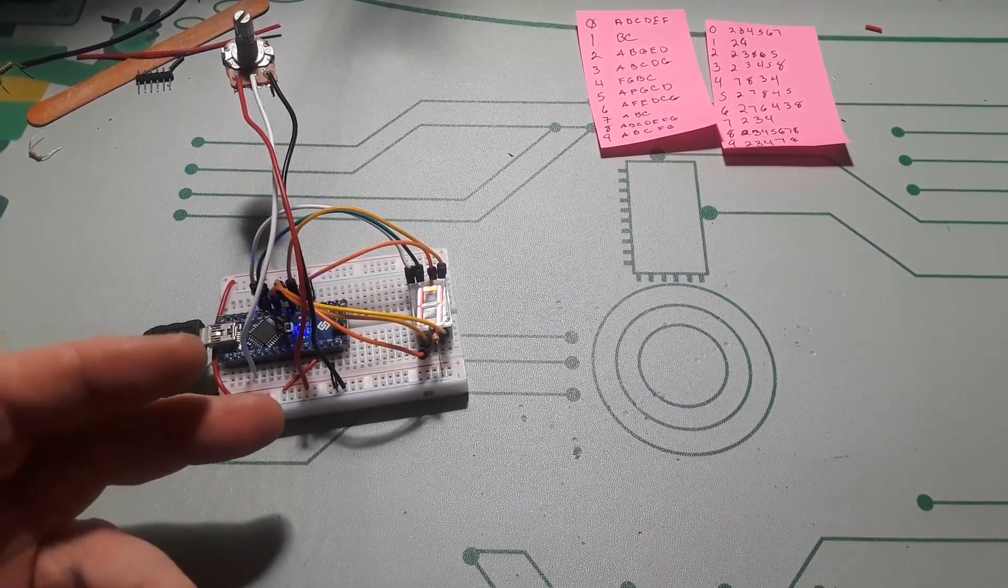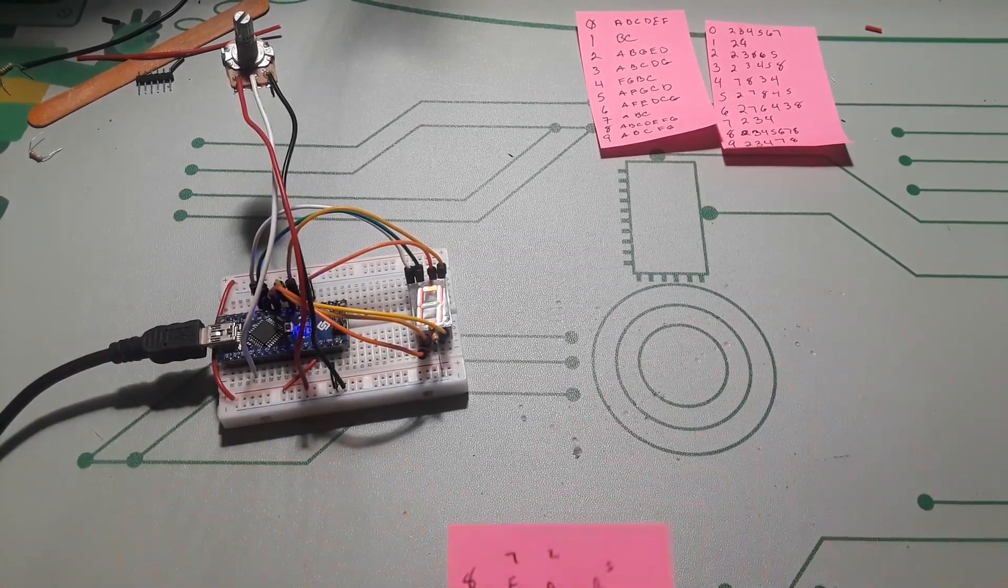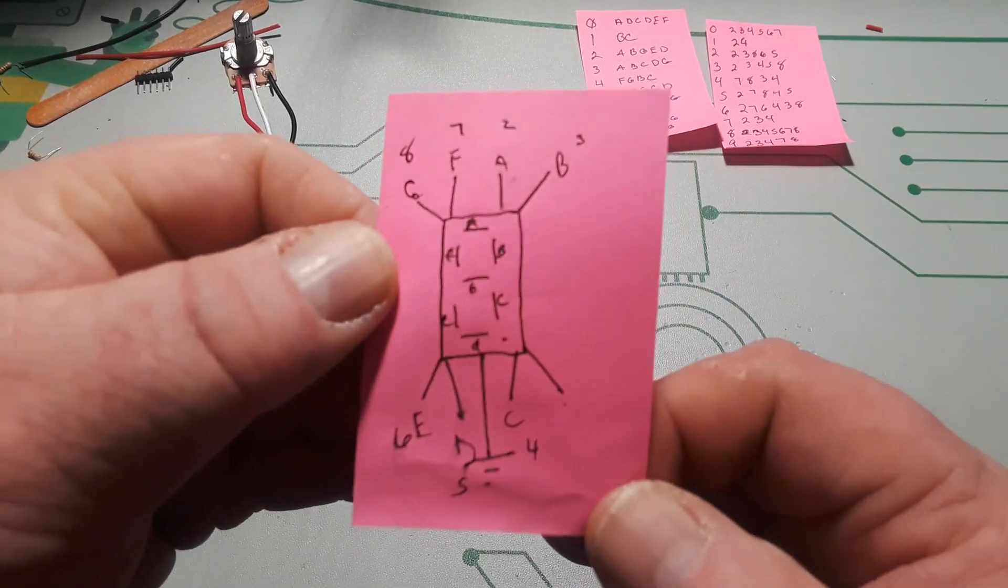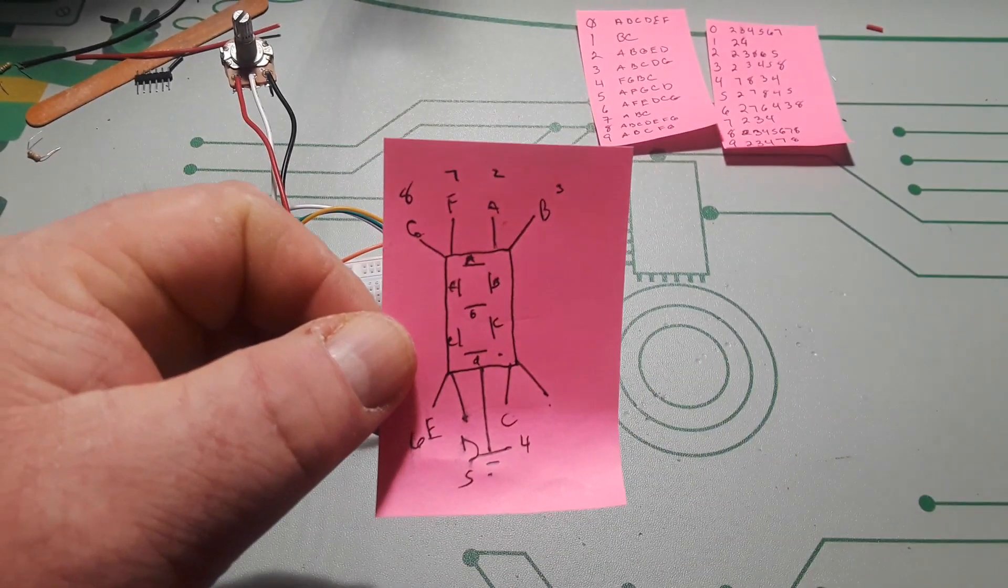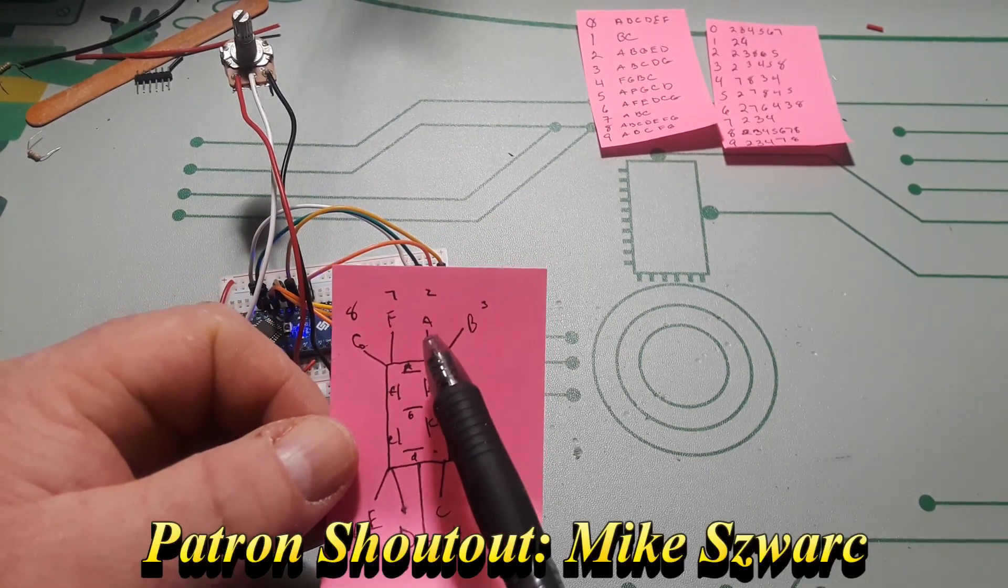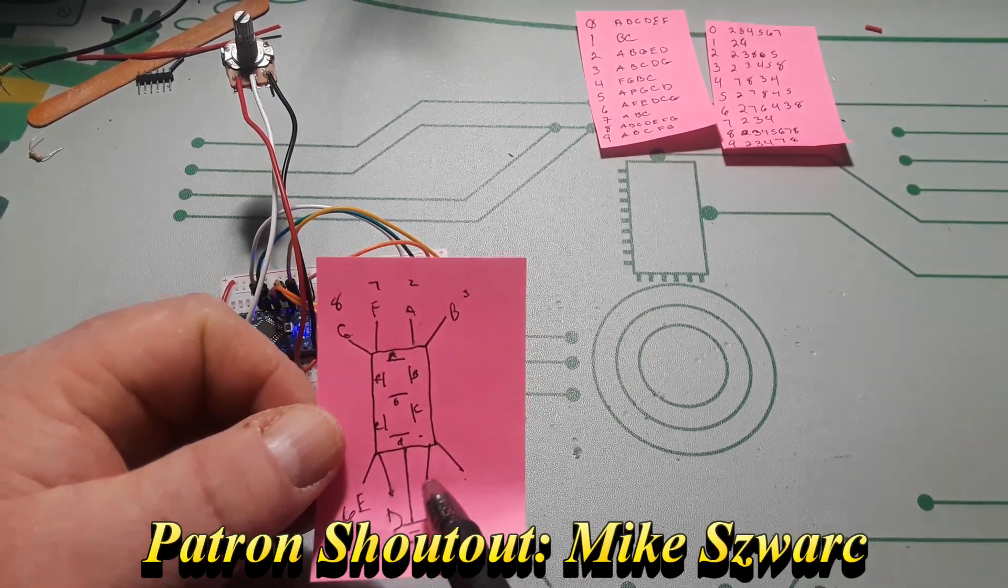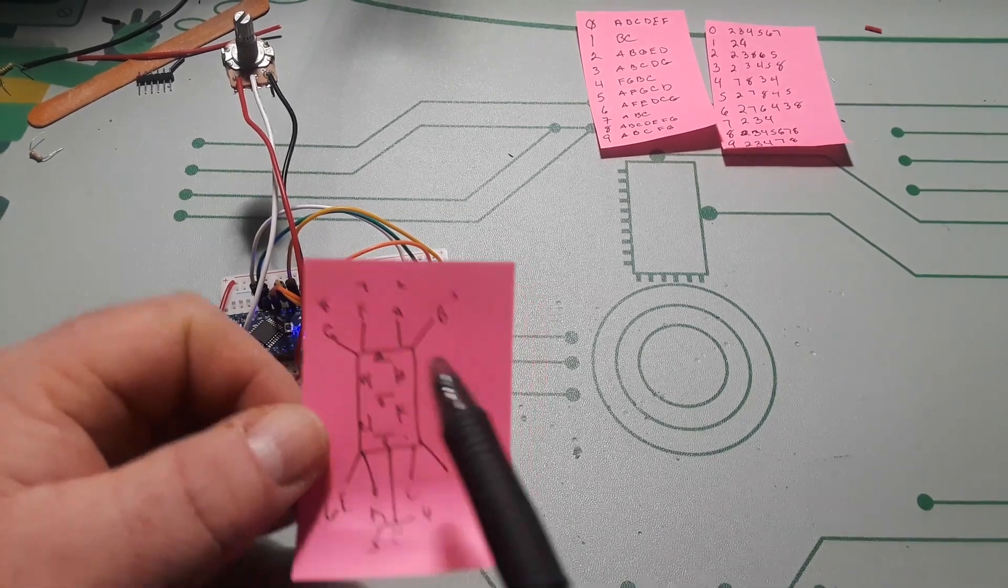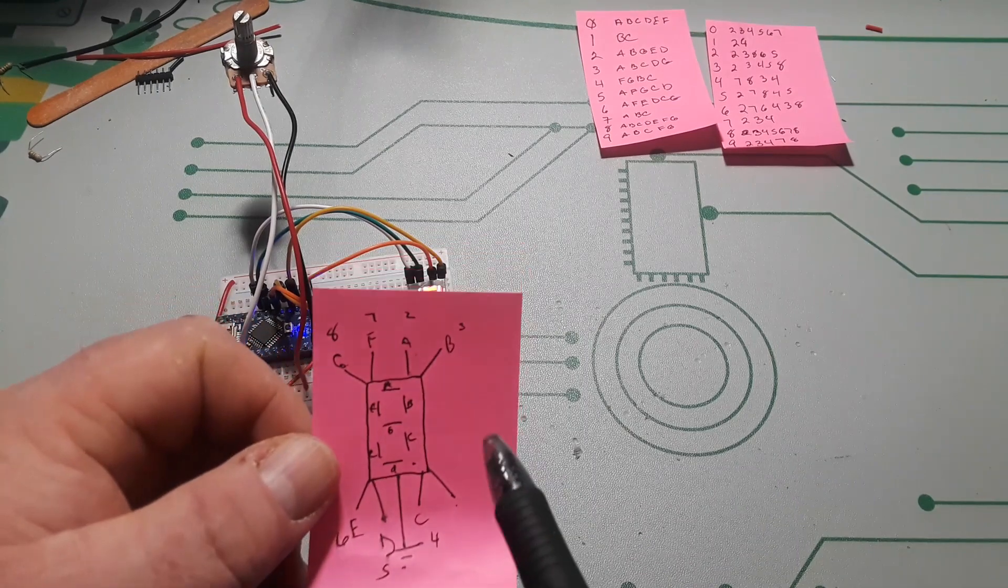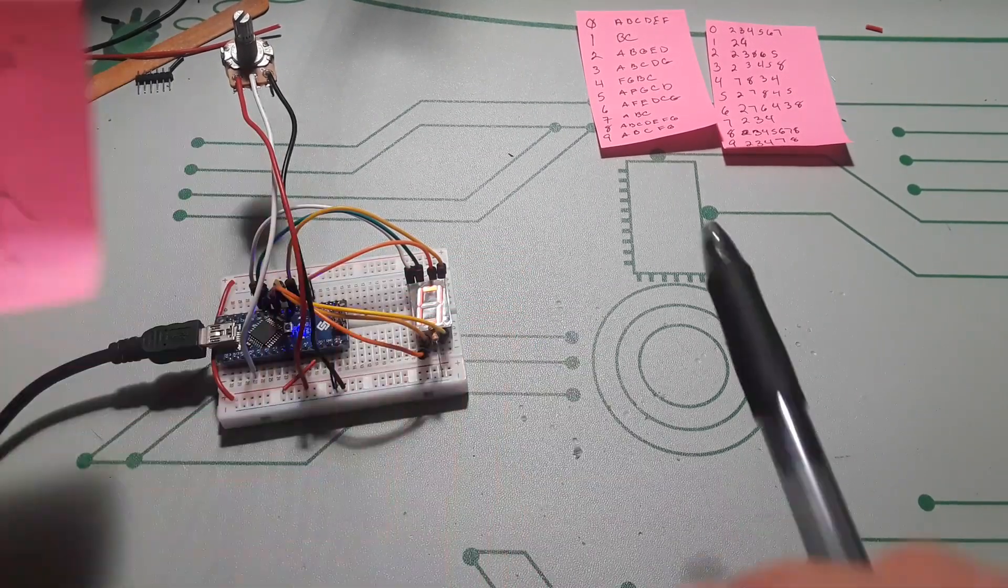Well the first thing is you need to know whether you have a common anode or common cathode display. This is a common cathode display, you can just look it up by the numbers. And then I have this simple diagram to help me out - you have segment A, B, C, D, E, F, G, and finally the decimal point on the end.